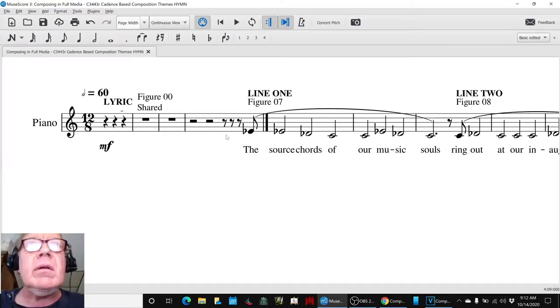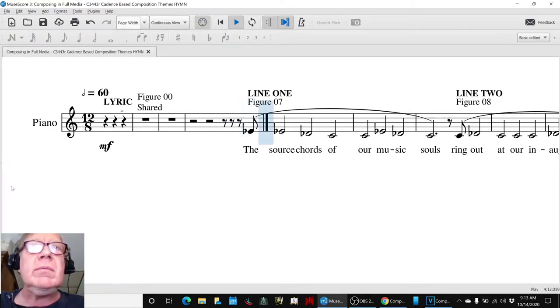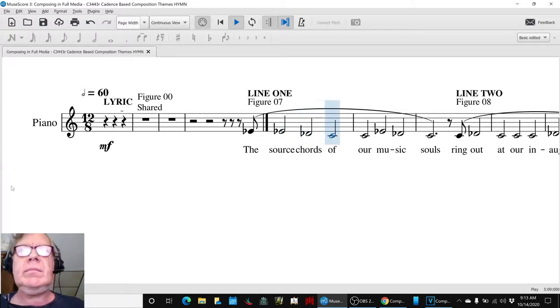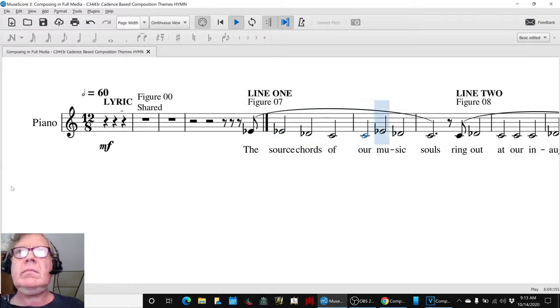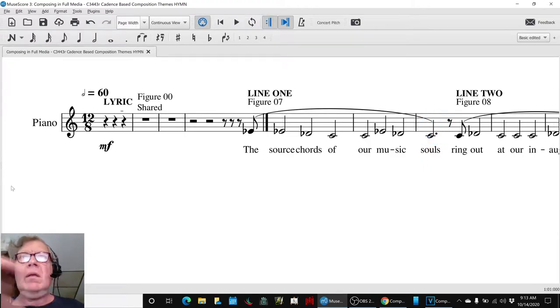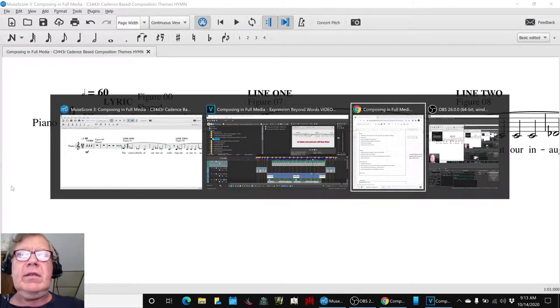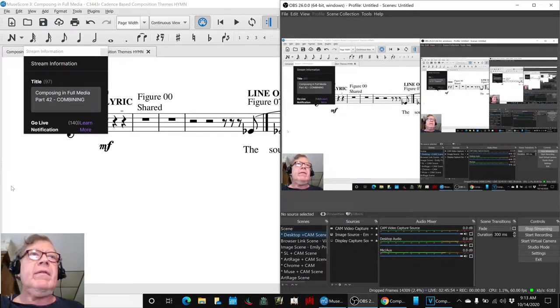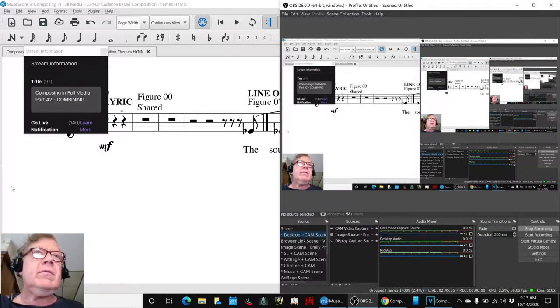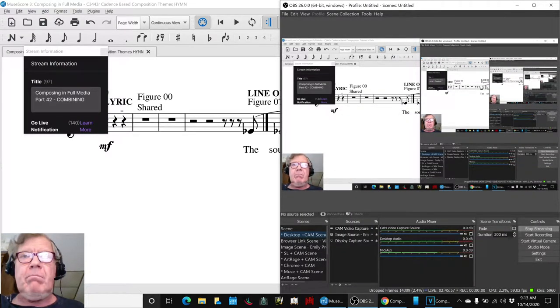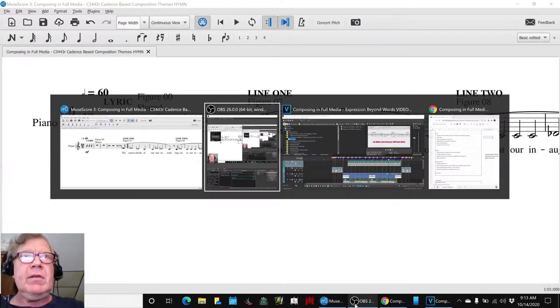Okay, sure. Yeah, we can do it right here. Alrighty, ladies and gentlemen, this is a recap of Composing in Full Media Part 42, Combining. In today's episode,